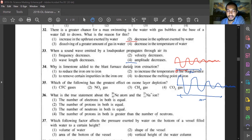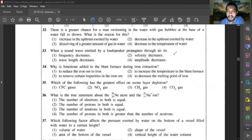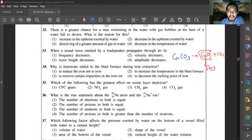Question thirty-four: why is limestone added to the blast furnace during iron extraction? Limestone is calcium carbonate, which forms calcium oxide and carbon dioxide. The calcium oxide reacts with impurities in the iron ore to form slag. Reducing iron ore to iron is done by carbon monoxide. Increasing the temperature is done by supplying heat. Answer is option three — to remove impurities by forming slag.